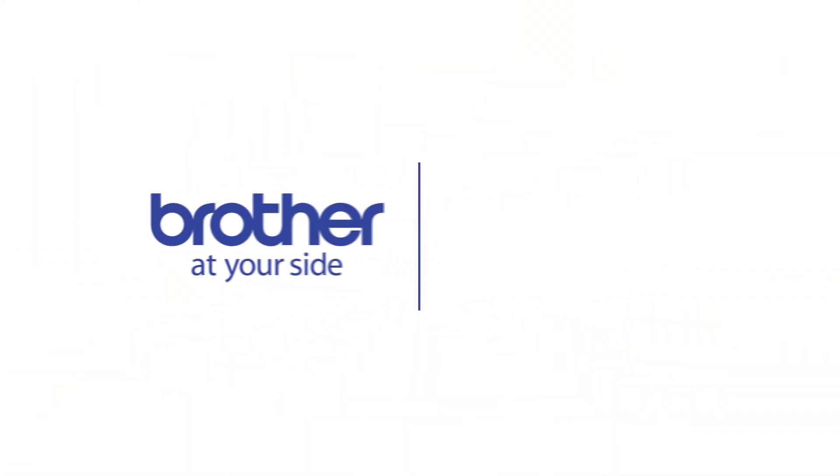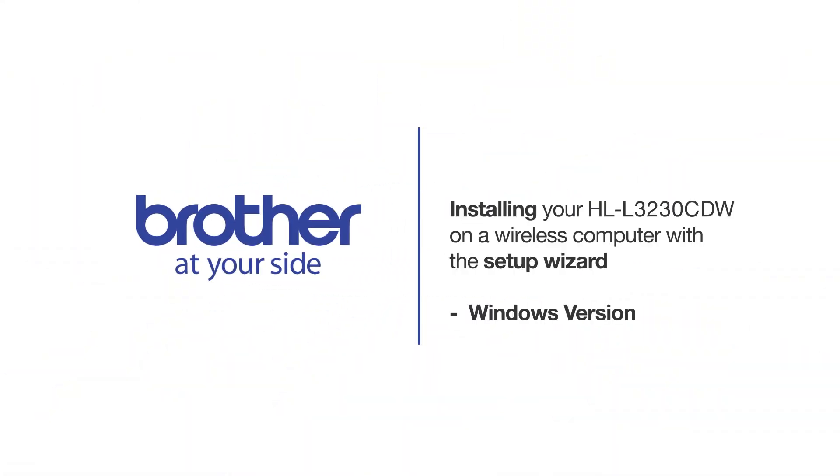Welcome! Today we're going to connect your Brother HLL3230CDW to a wireless computer using the Setup Wizard.